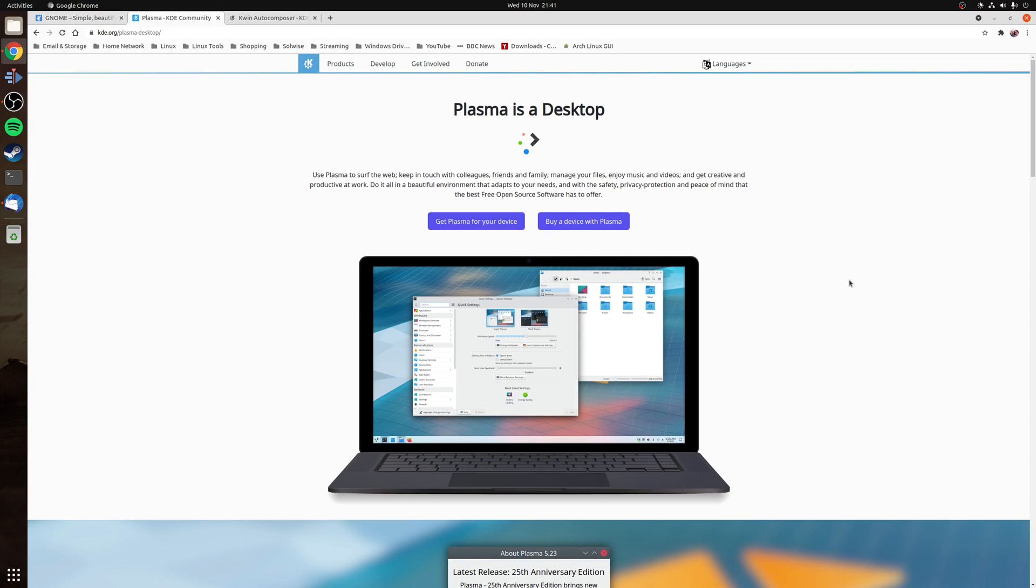Whereas KDE Plasma is the opposite. It's seen as more lightweight and as a result tends to use a minimum amount of resources. But does this really make a difference on modern systems?